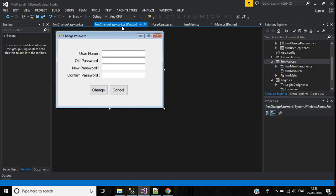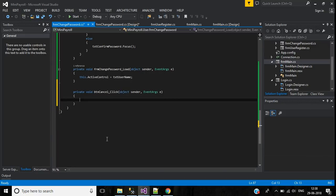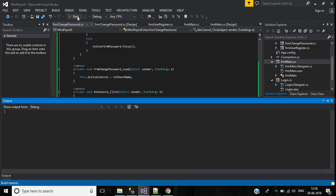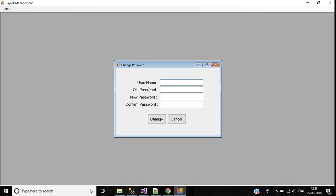Now we will write code for the Cancel button. Inside it write: this.Close(). Let's check this. Now by default the focus is on the username text box. Click the Cancel button and the form is closed.